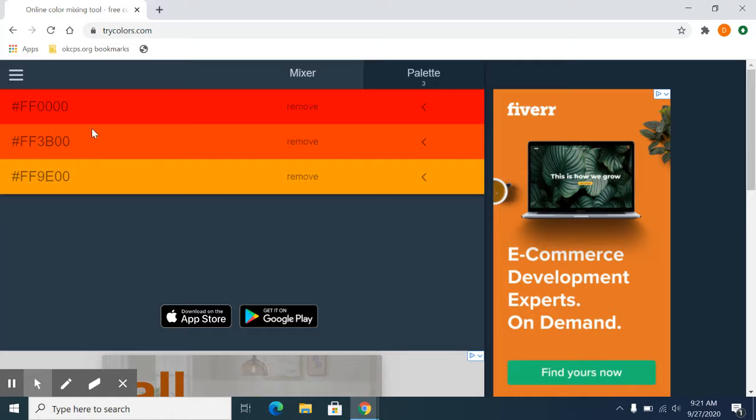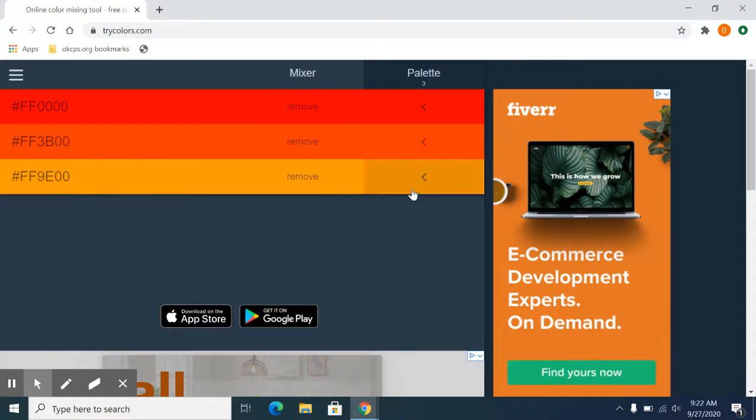So again, if you're just fooling around, just trying to think about what kind of colors you want, this is one way you can do it.